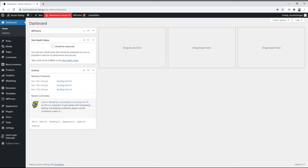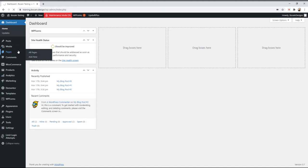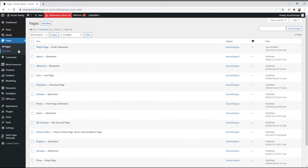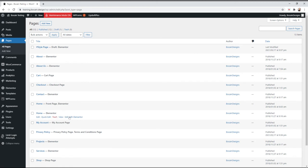Hey it's Dan from Bokane Designs. In today's video I'm going to show you how to update pages that are built with Elementor. When you log into WordPress, click on pages and select the page you want to edit. In our case we're going to edit the home page and click edit with Elementor.